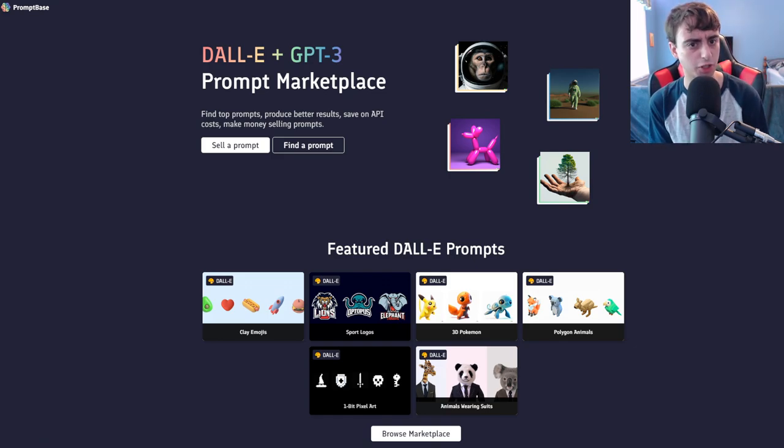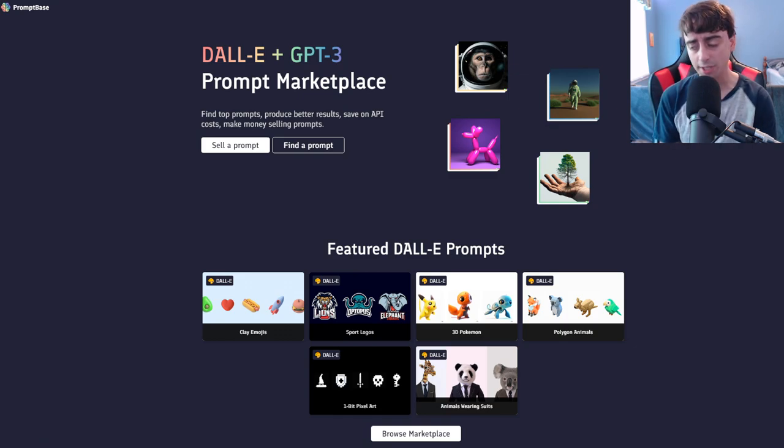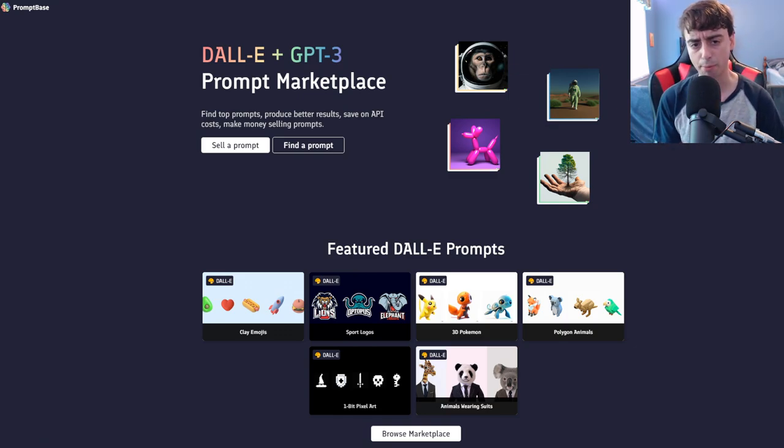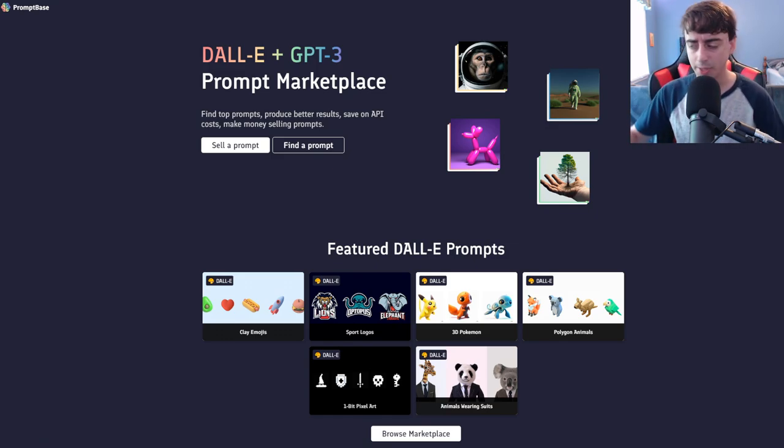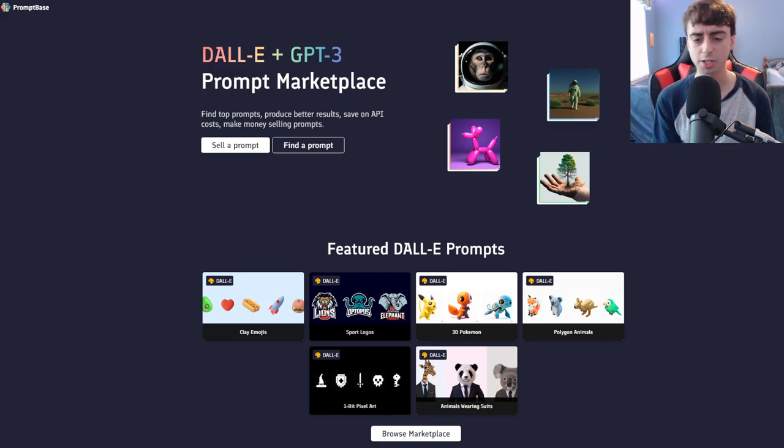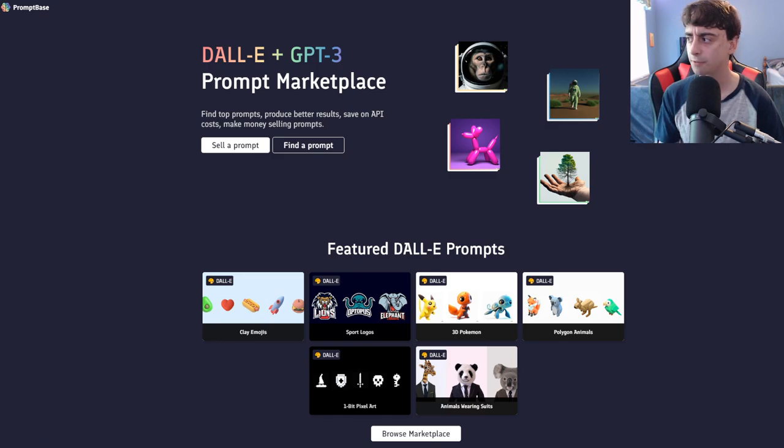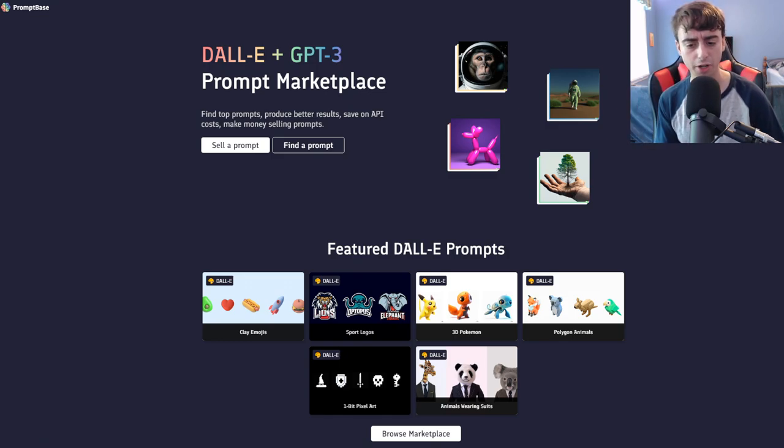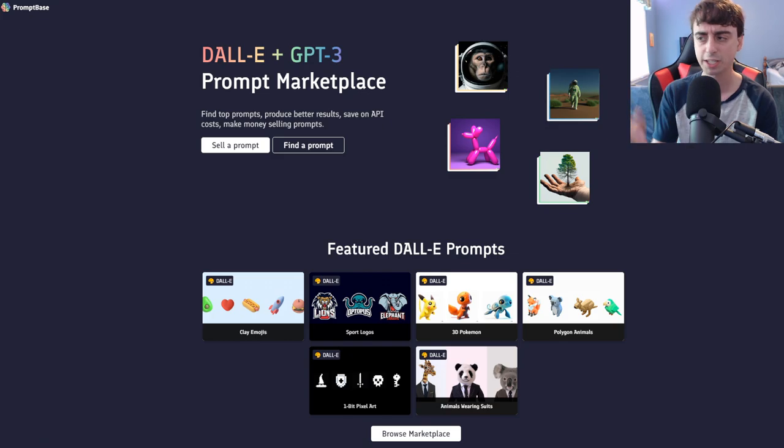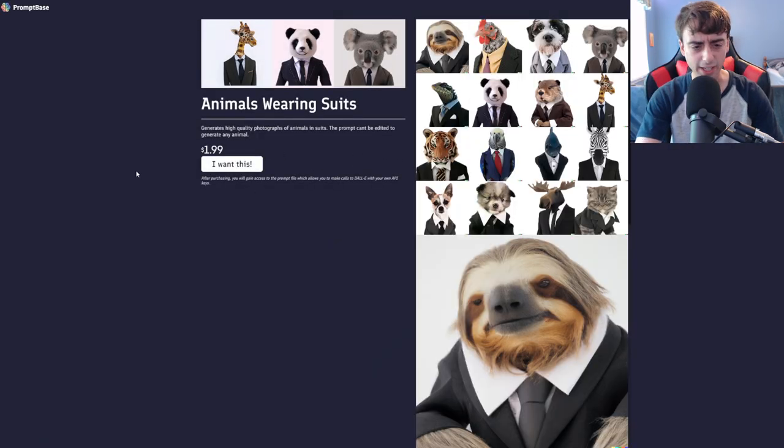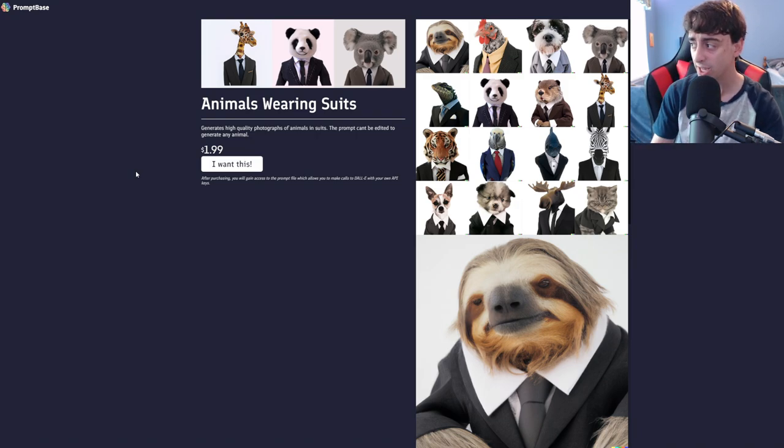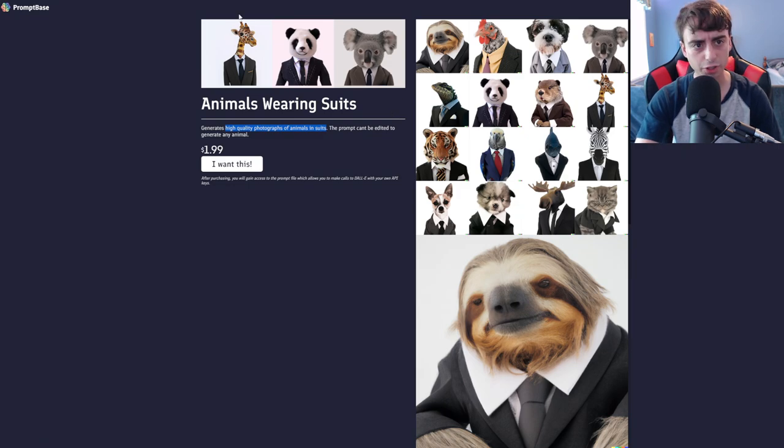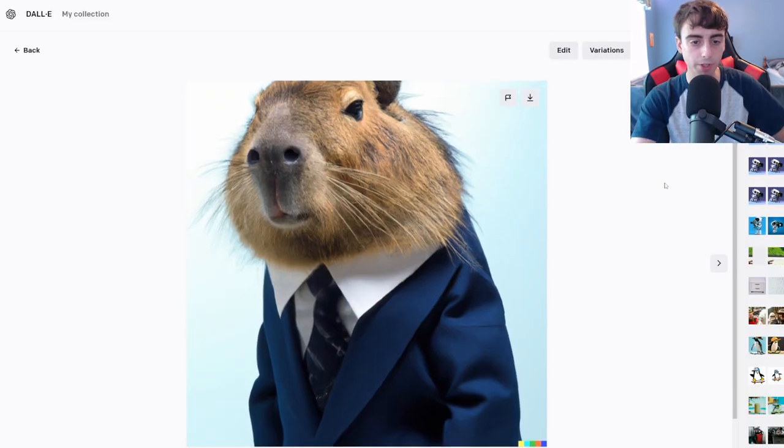This website right here, Dolly plus GPT-3 prompt marketplace. You can sell prompts here and buy prompts here to be generated in the likes of Dolly 2. For me, this is just absolutely silly, because the video you're watching right now is going to make this website almost entirely useless.